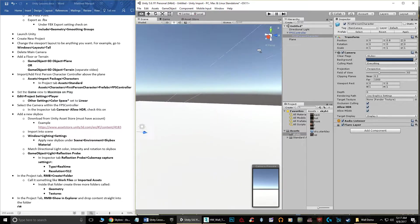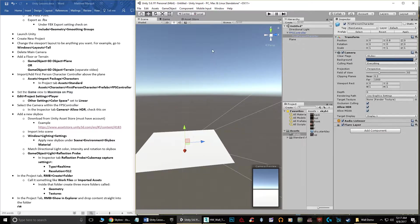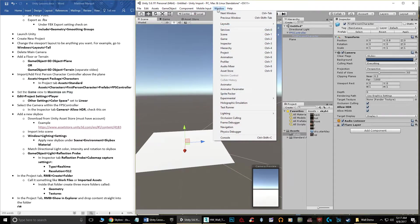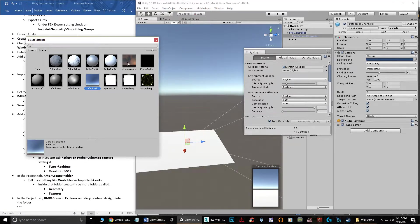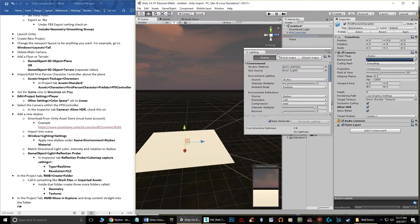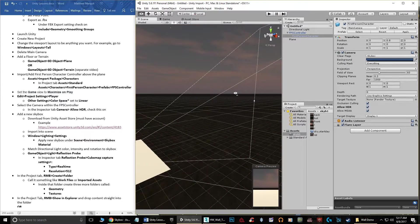To apply the skybox, go back to Scene View, then go to Window > Lighting > Settings. You'll see it says Default Skybox for the skybox material. Click the little circle next to it, find the imported skybox, click on it, and the entire scene changes. Now it's got clouds and more visual interest. The lighting won't match yet, but we'll fix that next.